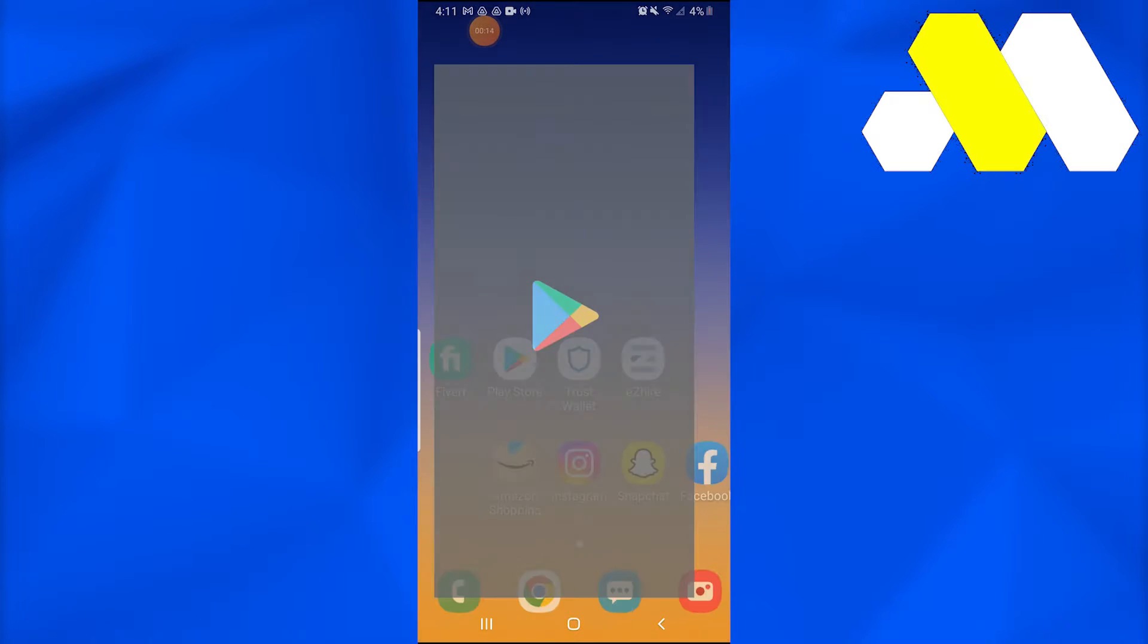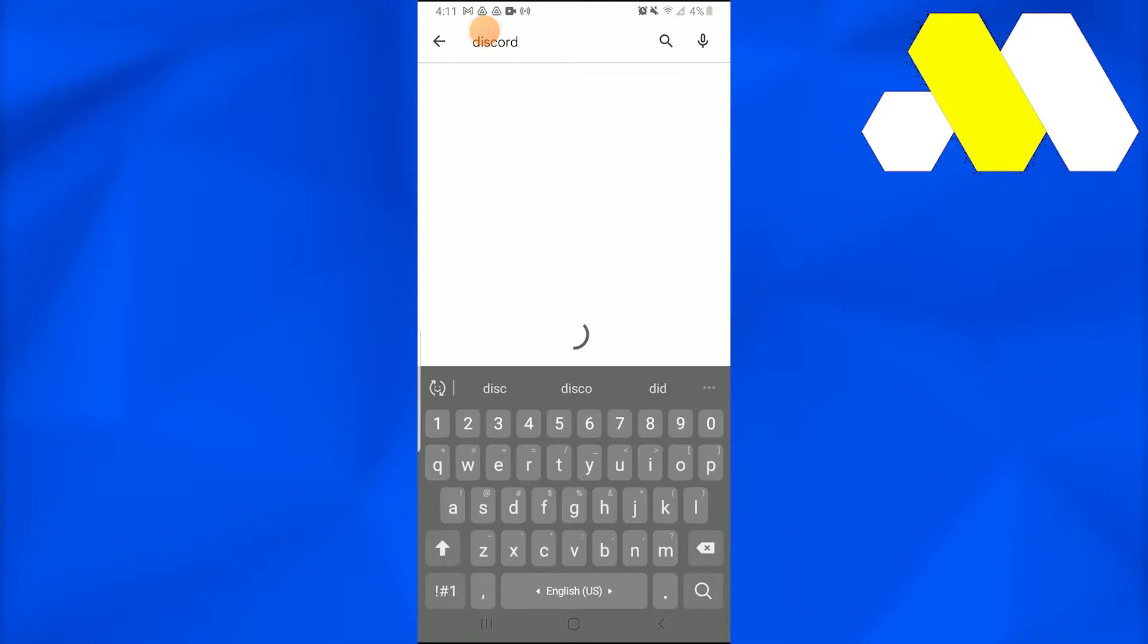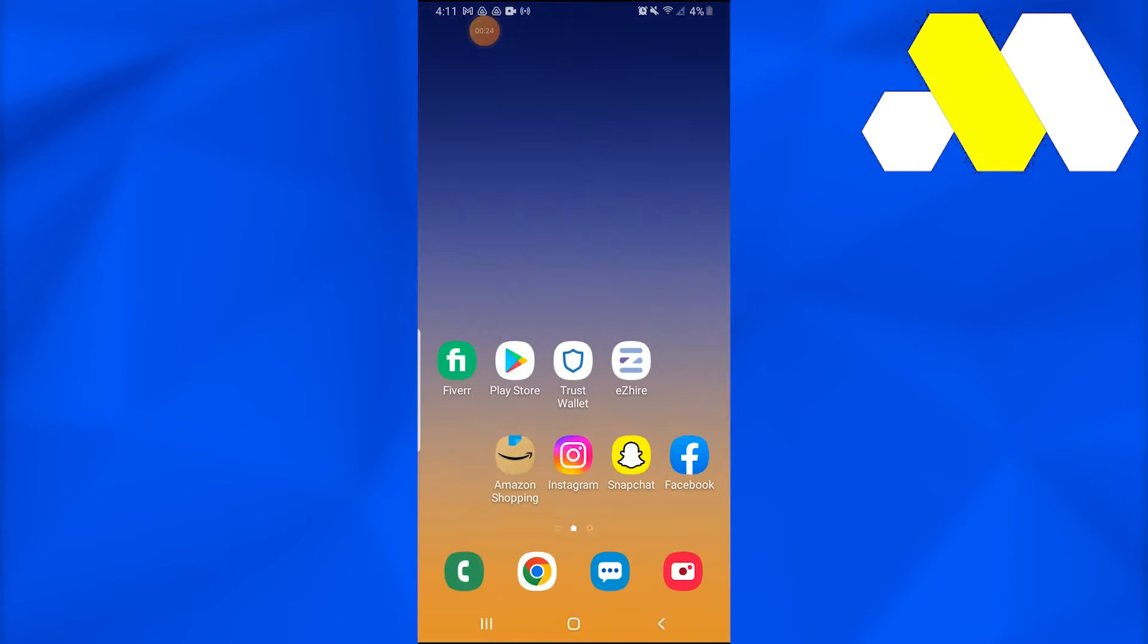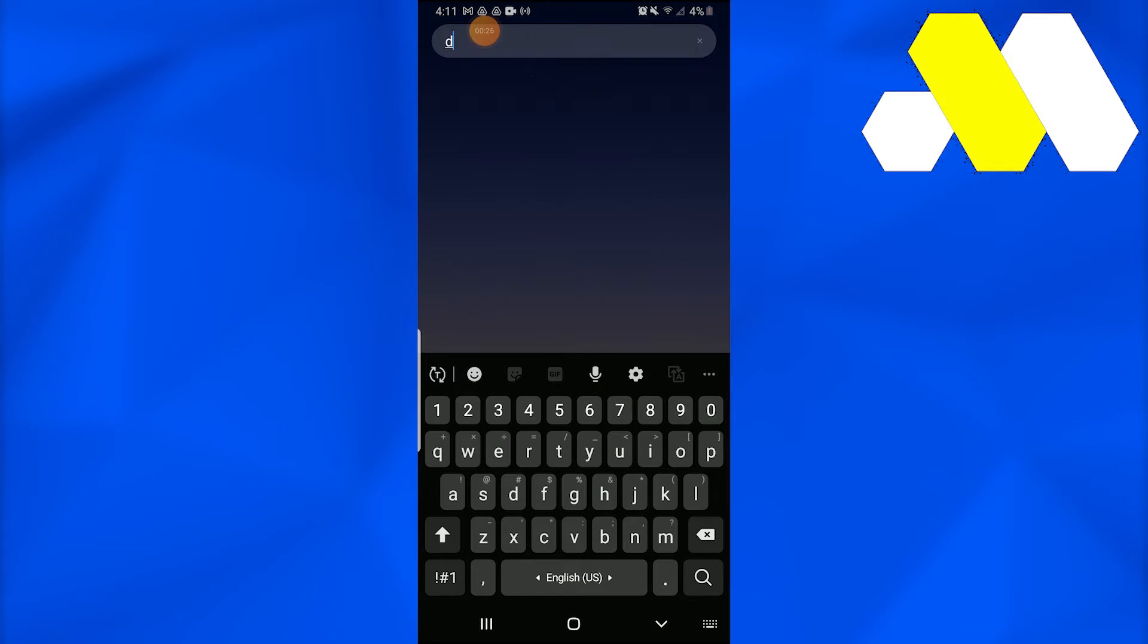Make sure that you have updated your Discord application, and if not, just do it because new features won't be available on previous versions of Discord. Now what you need to do is simply go into your Discord application and open it up.